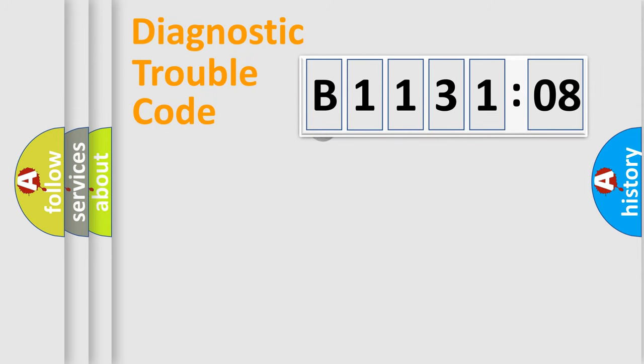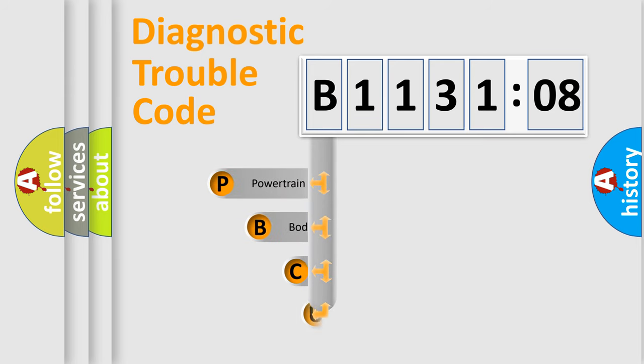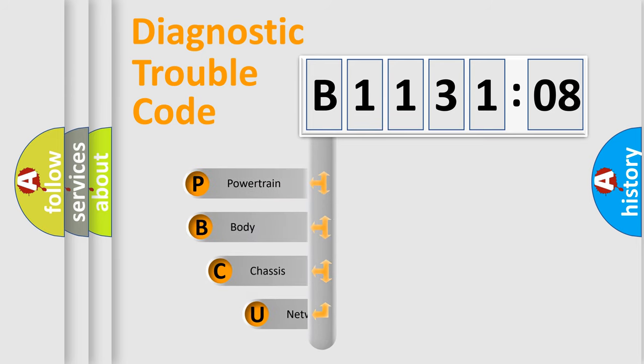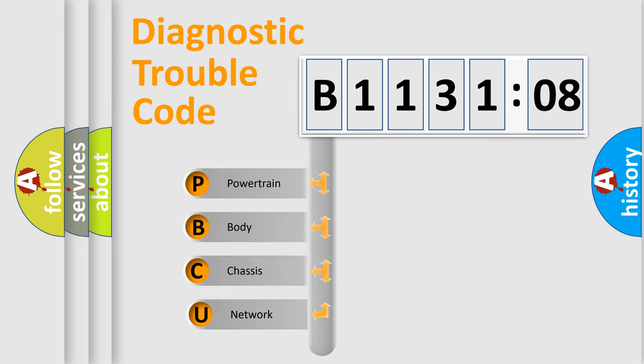First, let's look at the history of diagnostic fault code composition according to the OBD2 protocol, which is unified for all automakers since 2000. We divide the electric system of automobile into four basic units.